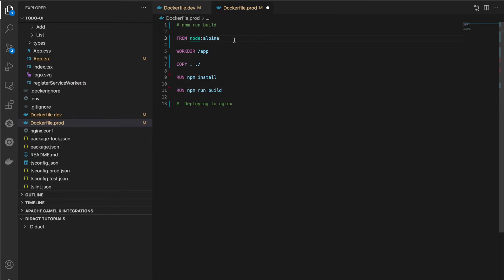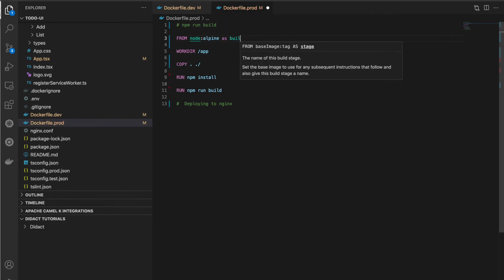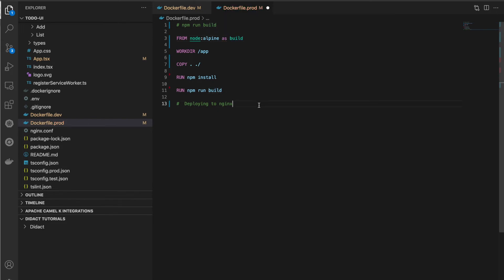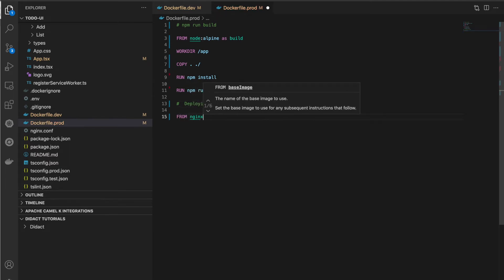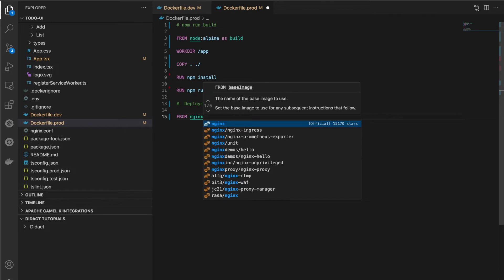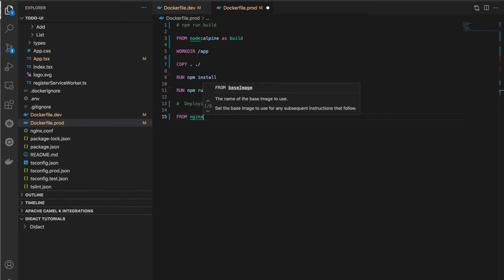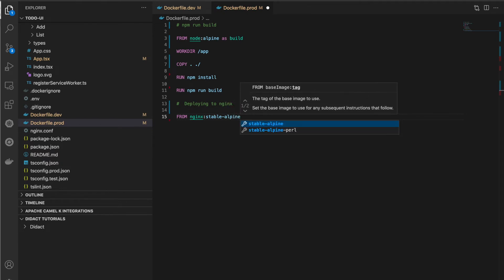We give a name to the stage with the AS keyword — AS build — so we can refer to it in other stages. Each stage starts with a FROM instruction and has its own base image. For the second stage, we need nginx as the base image since we are deploying to nginx. Always try to use Alpine versions because those are small-sized images, which results in smaller final images.